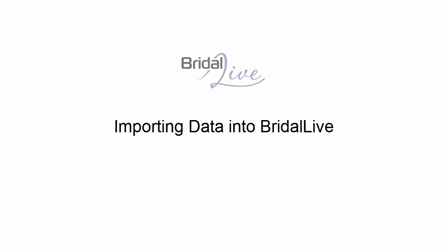Whether you're just getting started with BridalLive or you'd like to load a bunch of information into the program without having to click through the screens, the import data feature will save you a bunch of time.